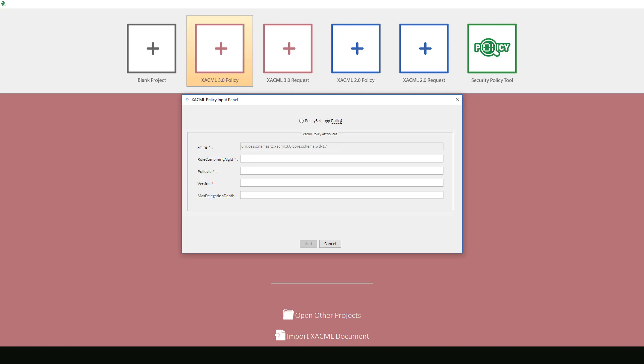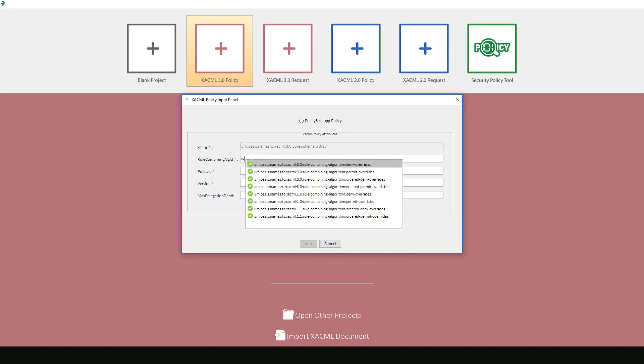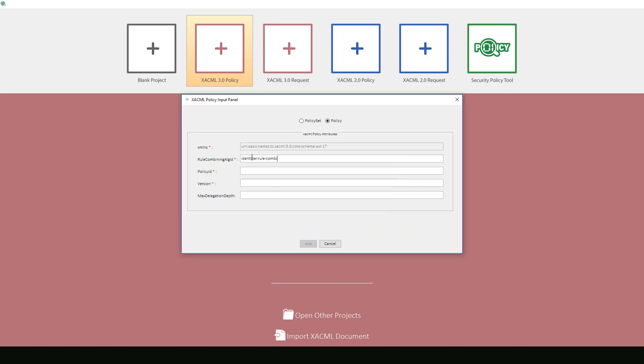The rule combining algorithm that OASIS uses in this example is a non-standard value, so we will need to type it in manually. Then we will enter in the policy ID.